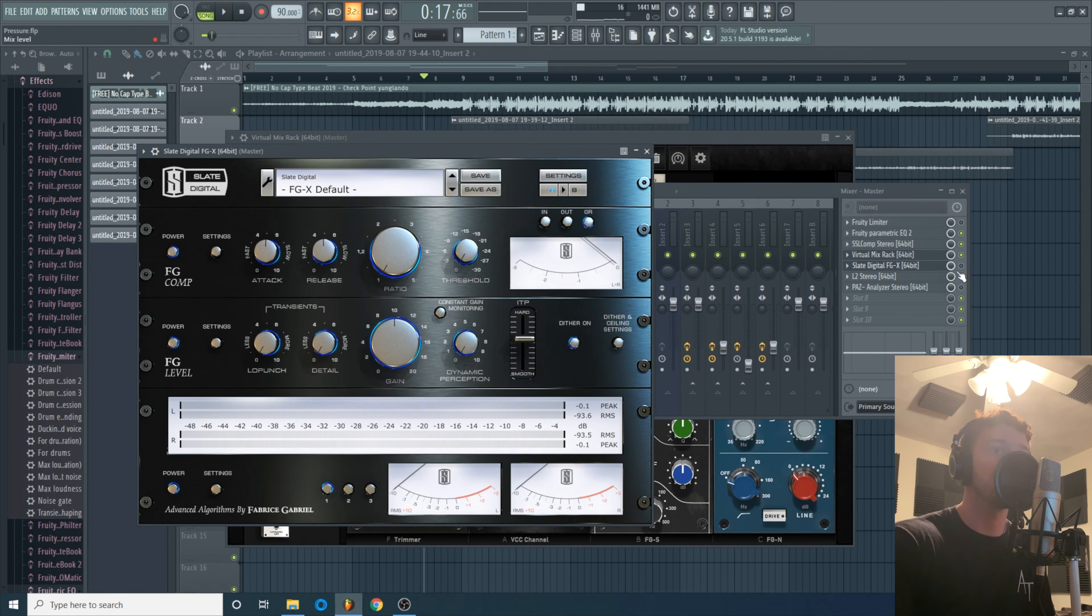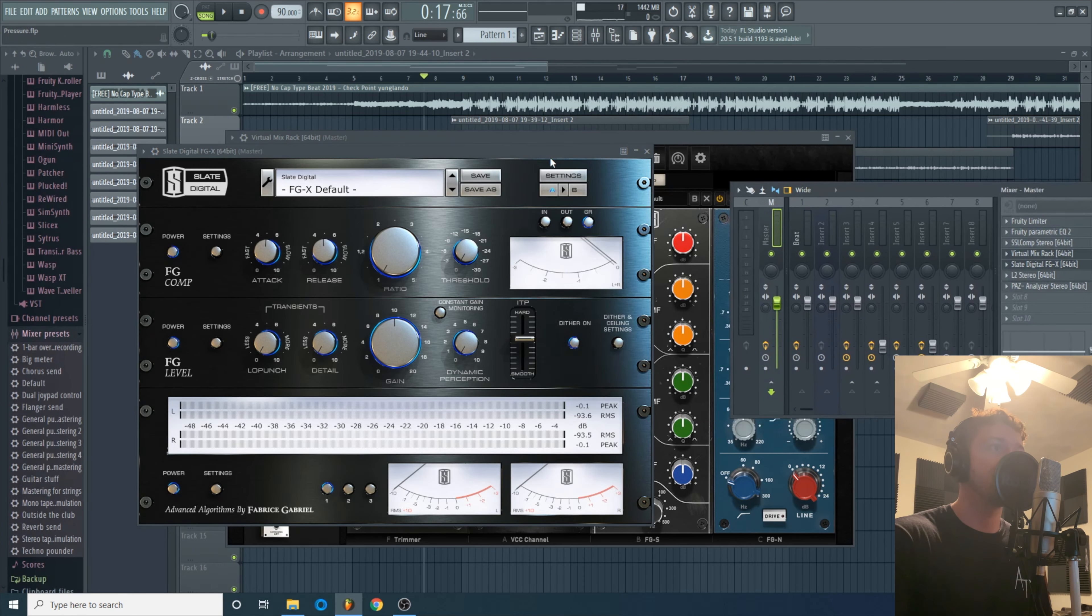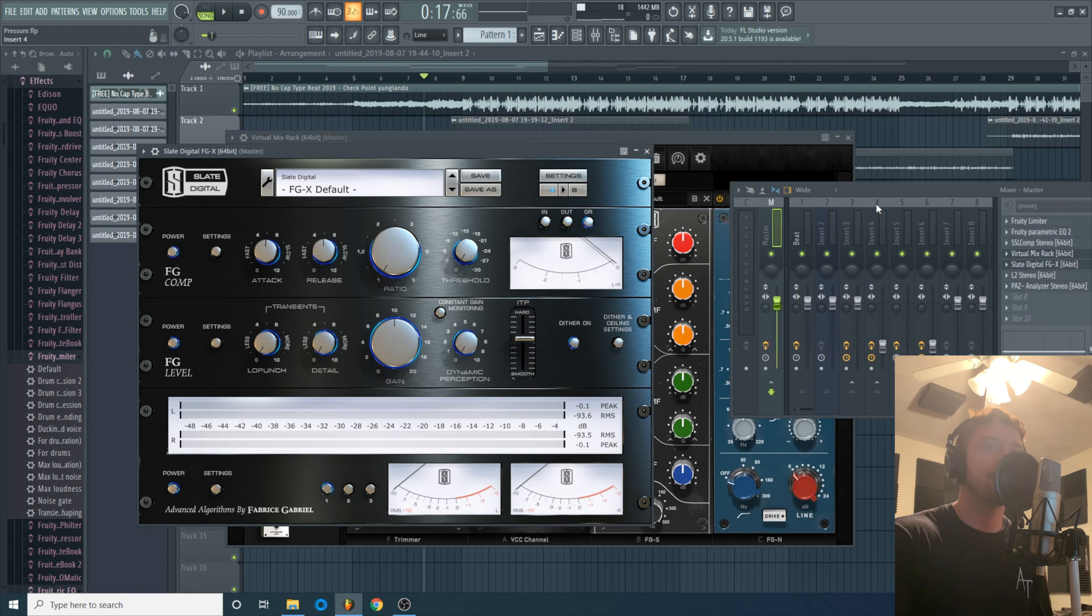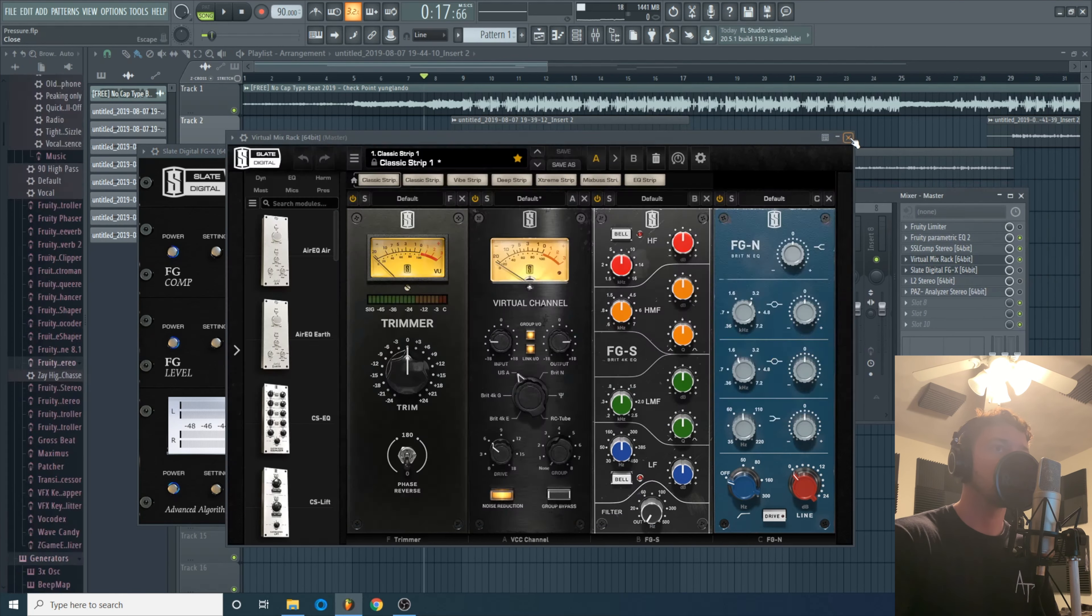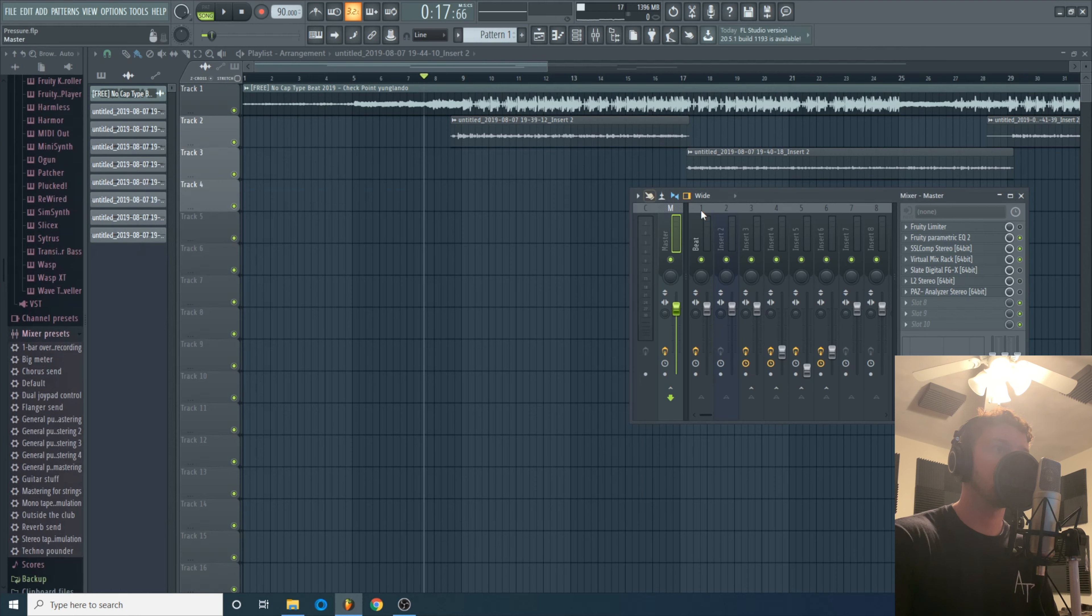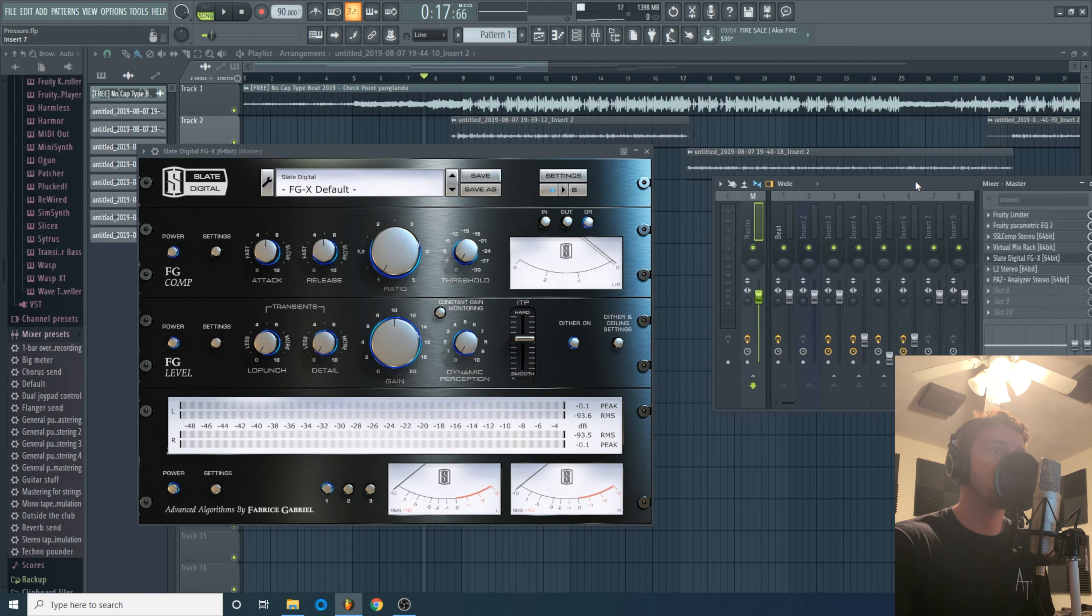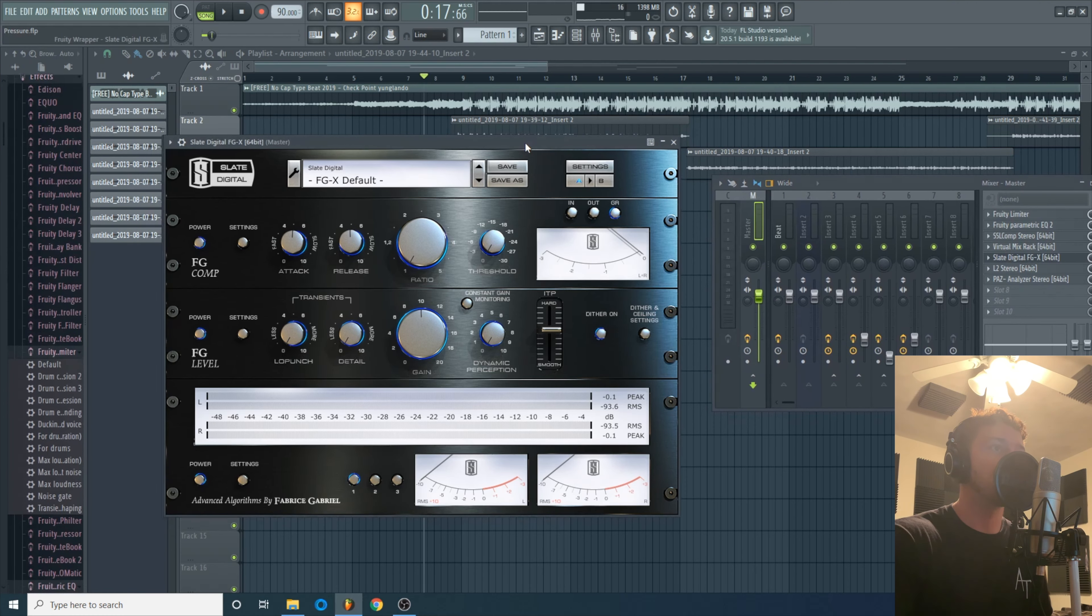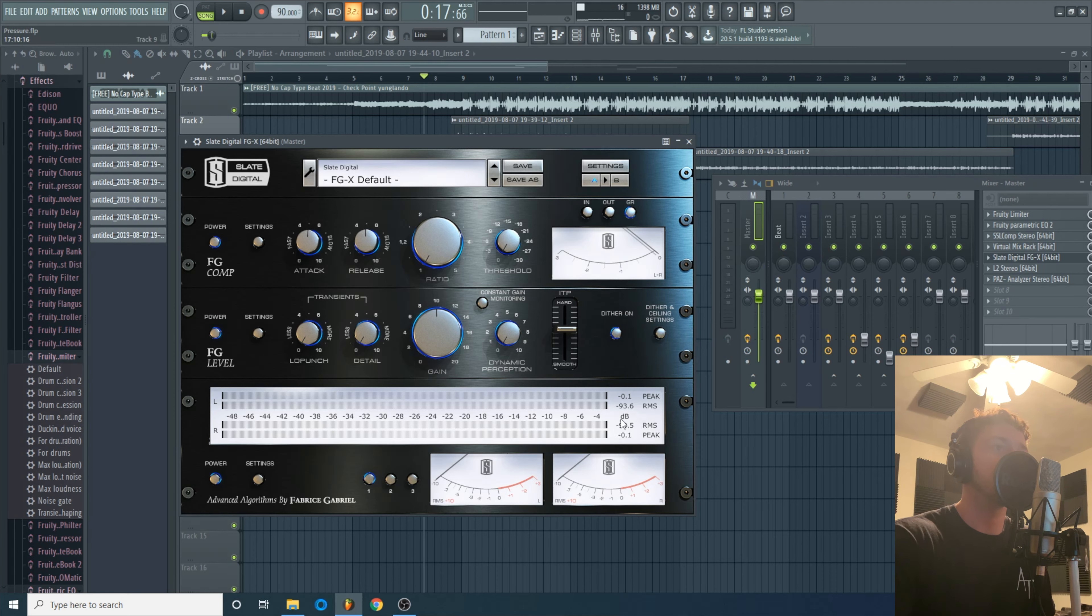Now here's a plugin you definitely will hear. This fucker's gonna make it real loud. Oh shit, alright I'm gonna close these. What I always do with the Slate FGX is I use it to push the track as loud as it can possibly go.